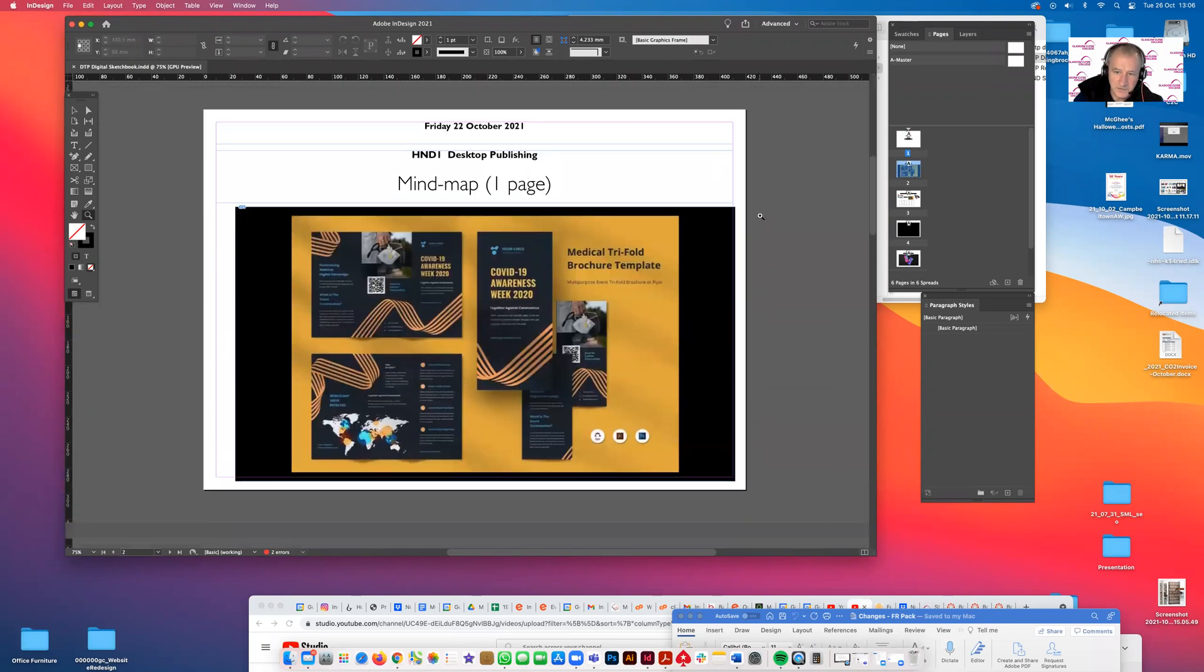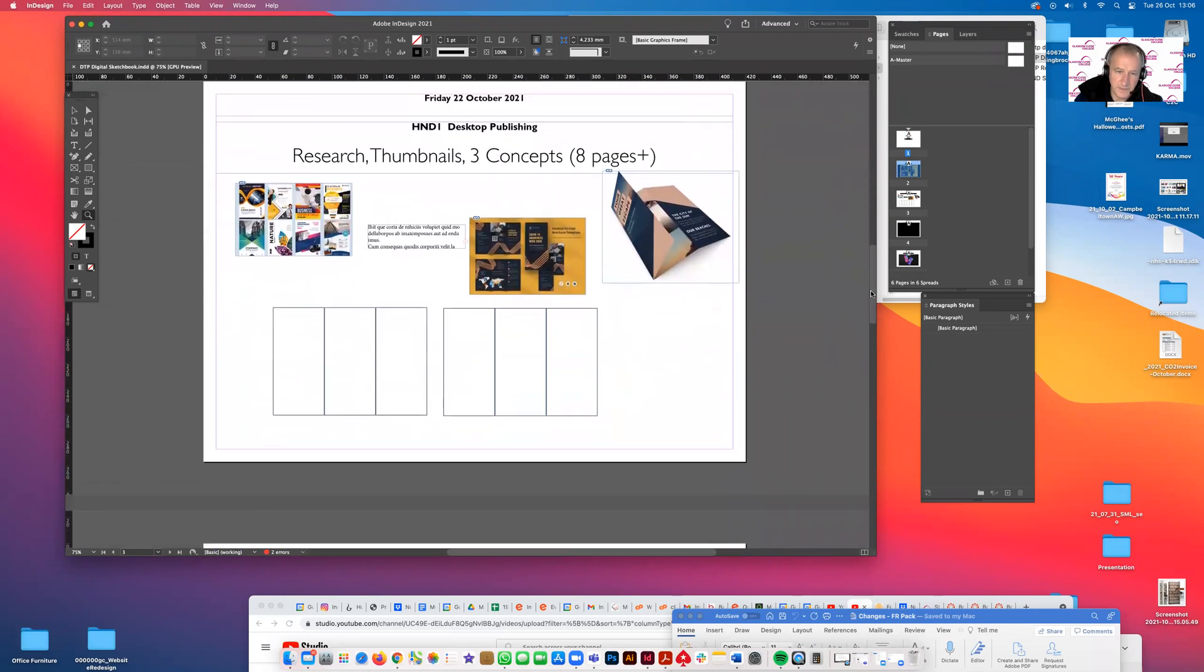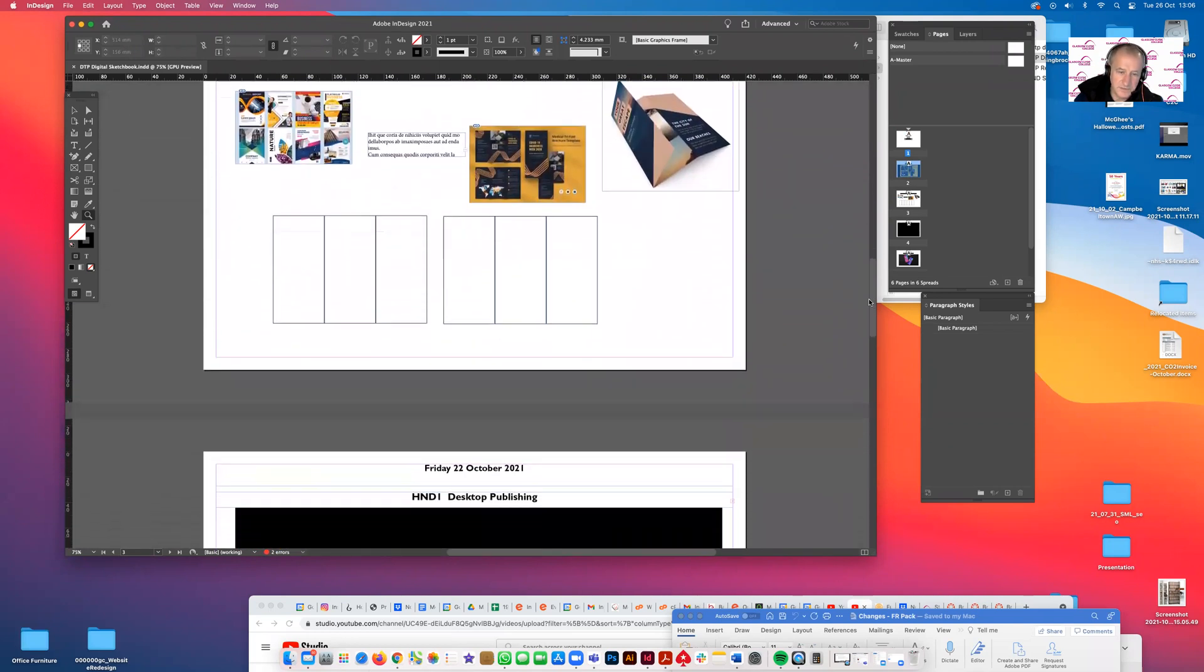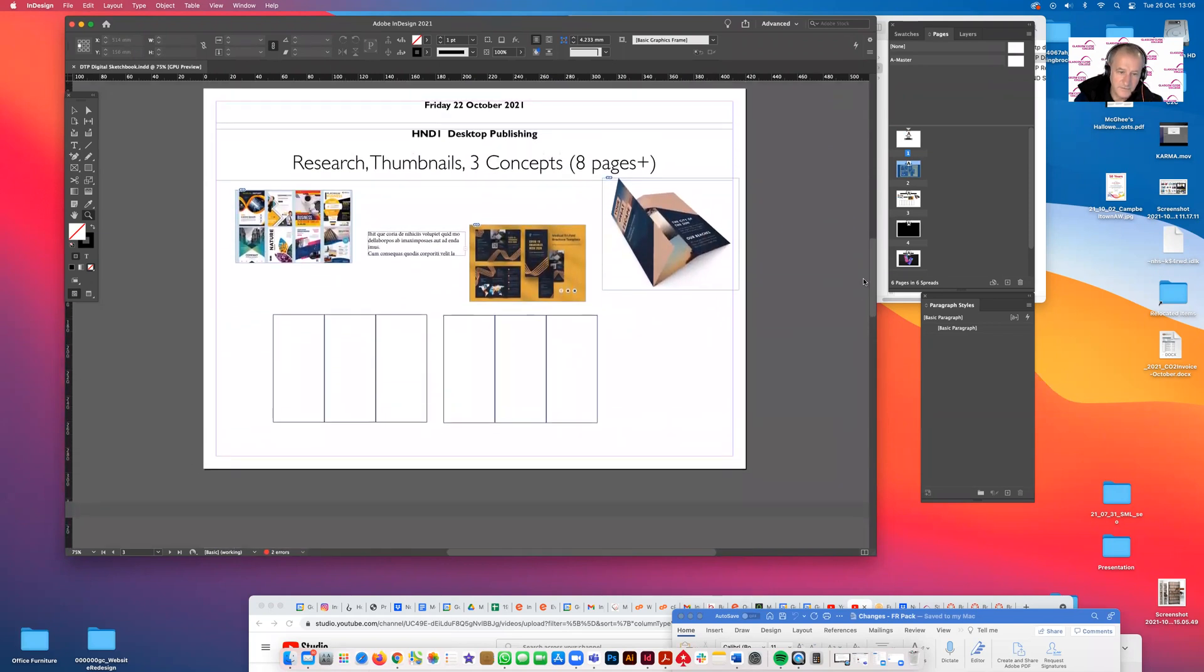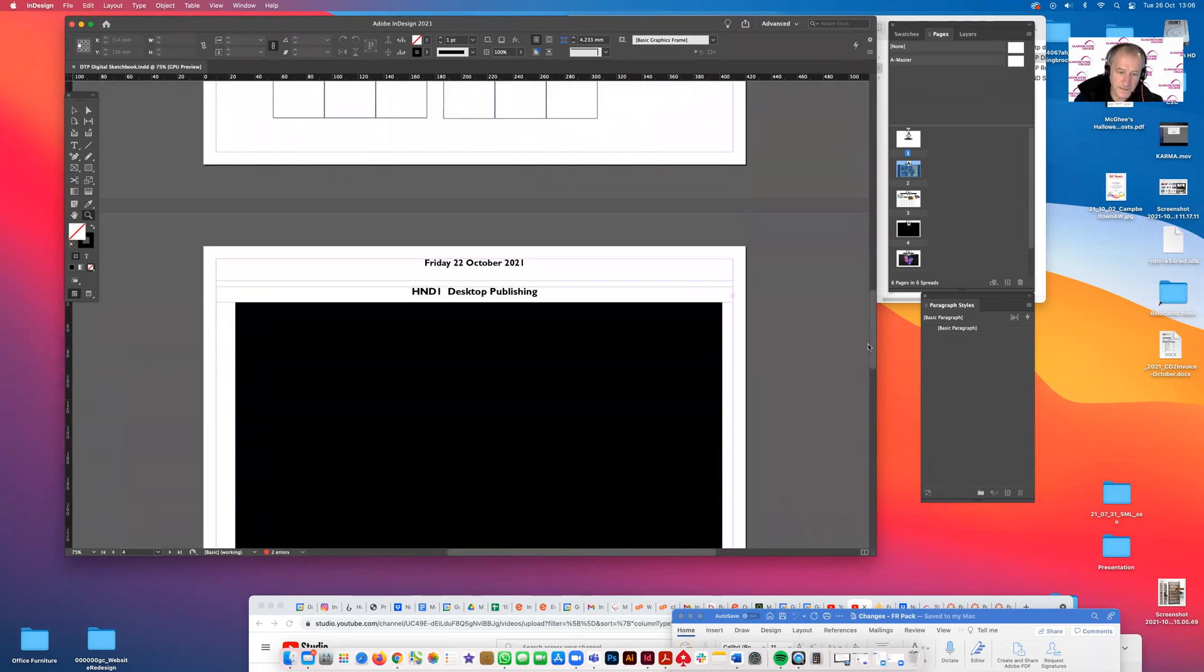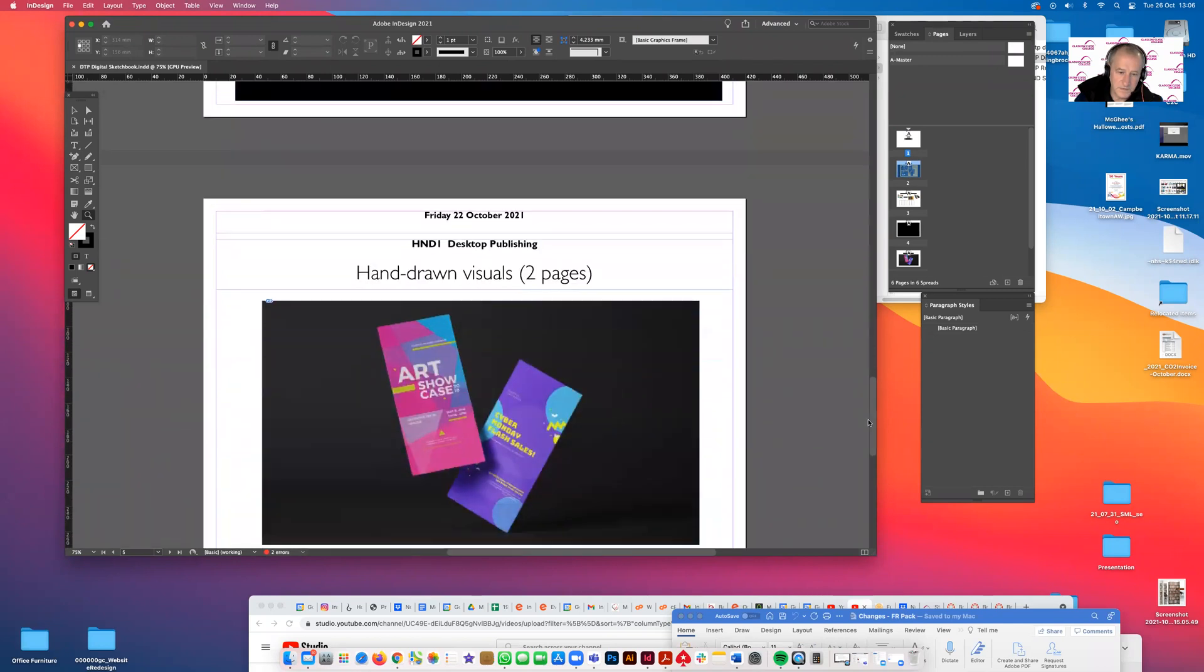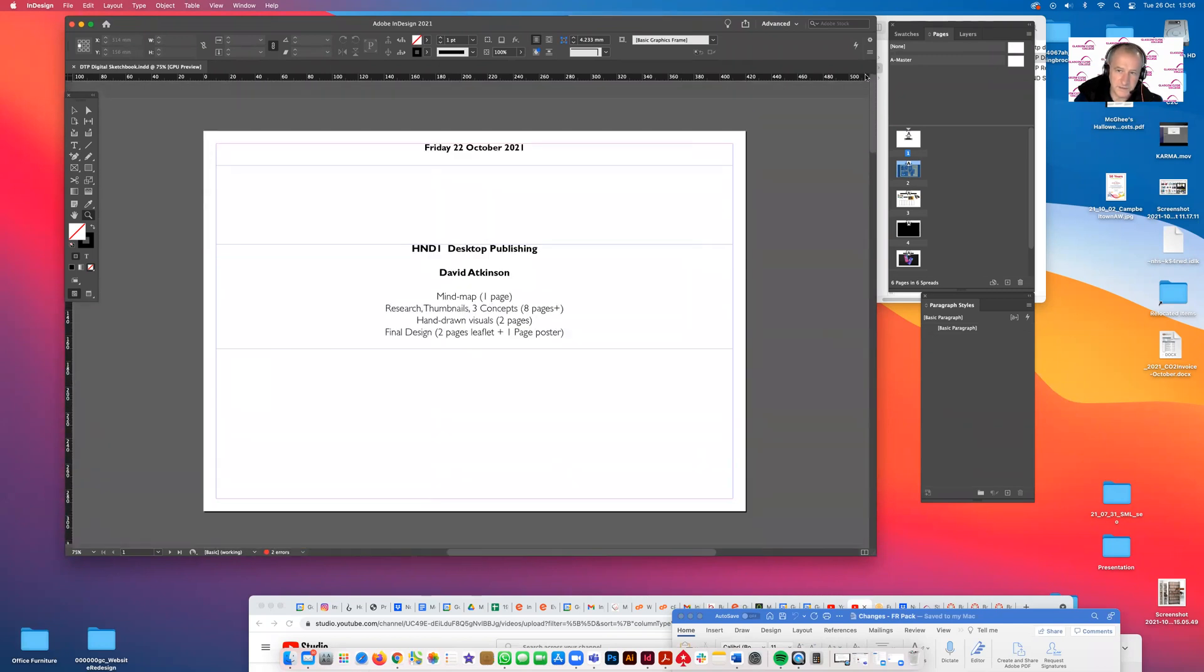If I just scroll down using the mouse, this is how you put your research together. This is for a third A4 leaflet, and this is where you drop the images. So this is already set up.